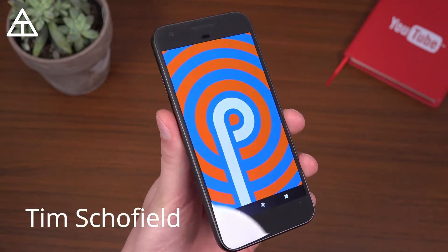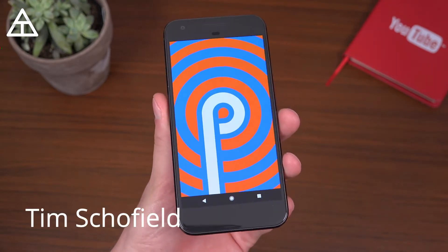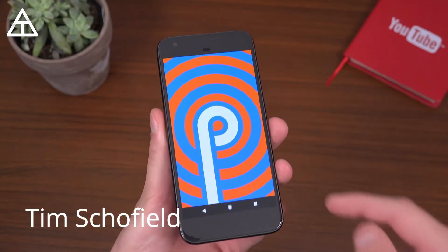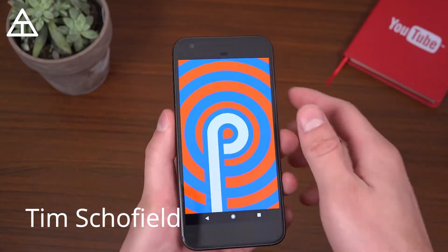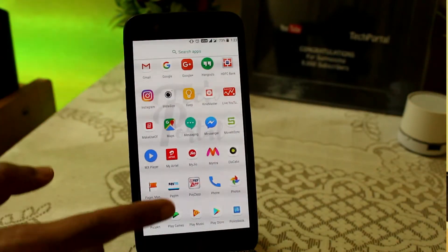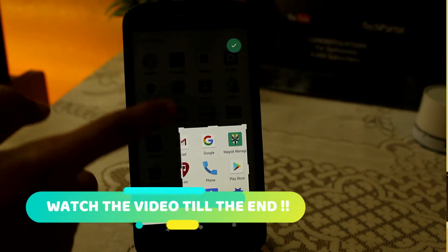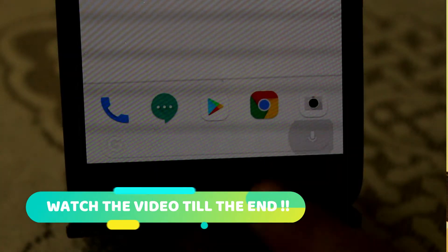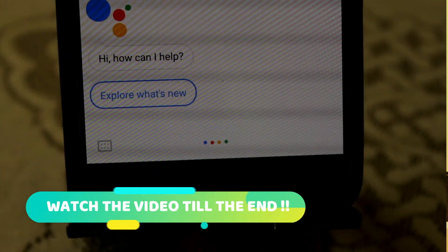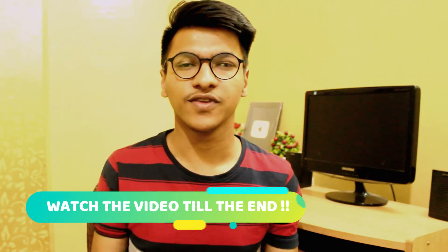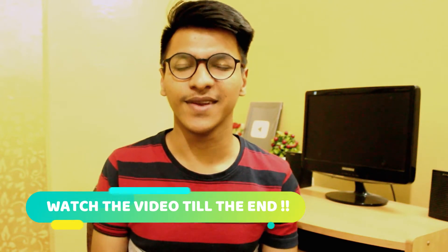Android P is already launched in developer preview for many Google Pixel devices, and we are still struggling with how to get Oreo or Nougat for our device. But in this video, I am going to solve this problem for you, because I am going to show you how you can get some of the Android P features in your Android device, whether you are running Lollipop, Marshmallow, or whatever Android version — you can install it. So without any further ado, let's get started.